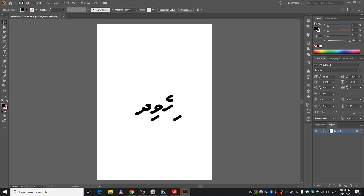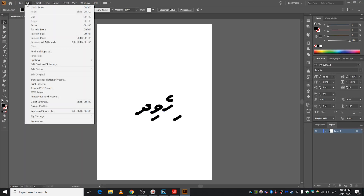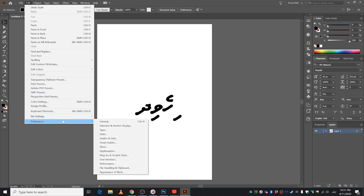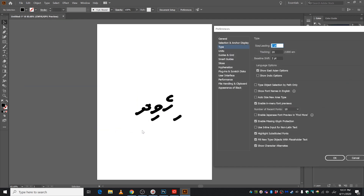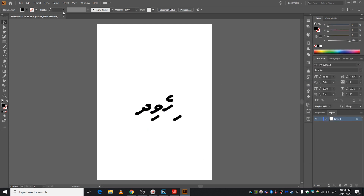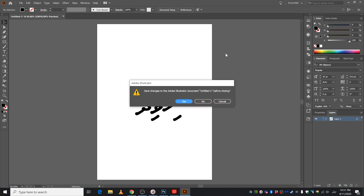In the editor, go to preferences, then type, then show Indic options. Click show Indic options, then click OK and close.